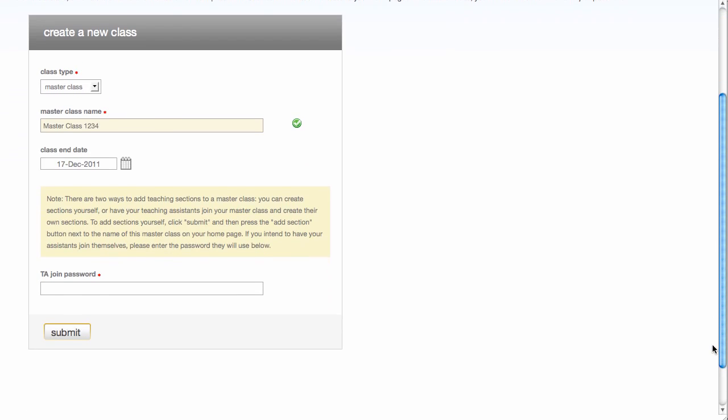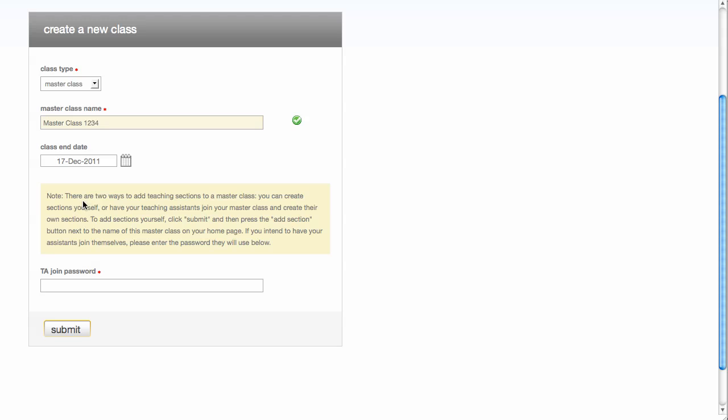And then notice that there's some information here for you. Note there are two ways to add teaching sections to a master class. A master class goes by the concept of sections, and you can assign TAs to different sections. You can create the sections yourself, or you can have your TAs join the master class and create their own sections. So if you want to add the sections yourself, bypass this TA join password.